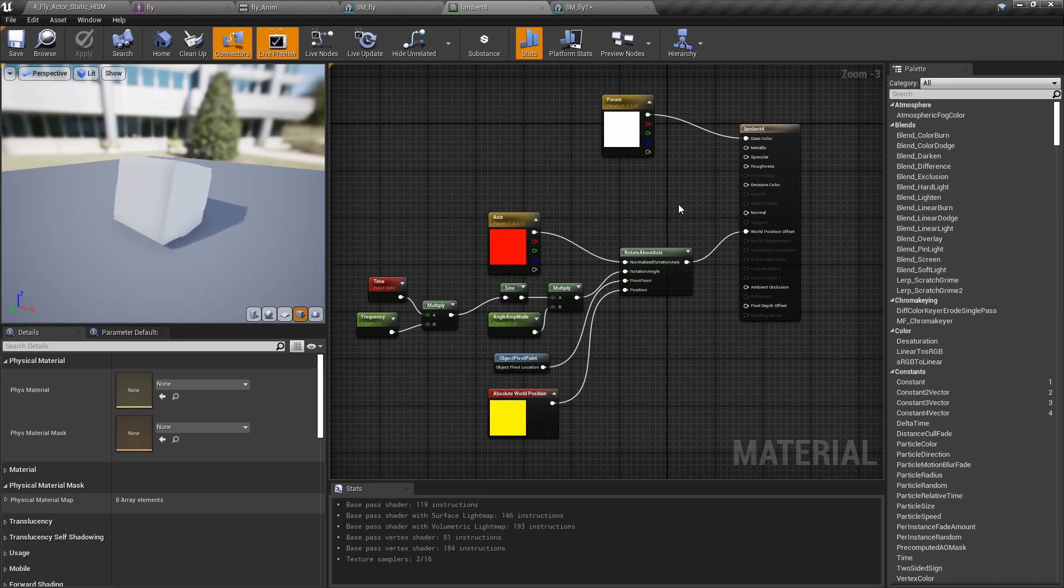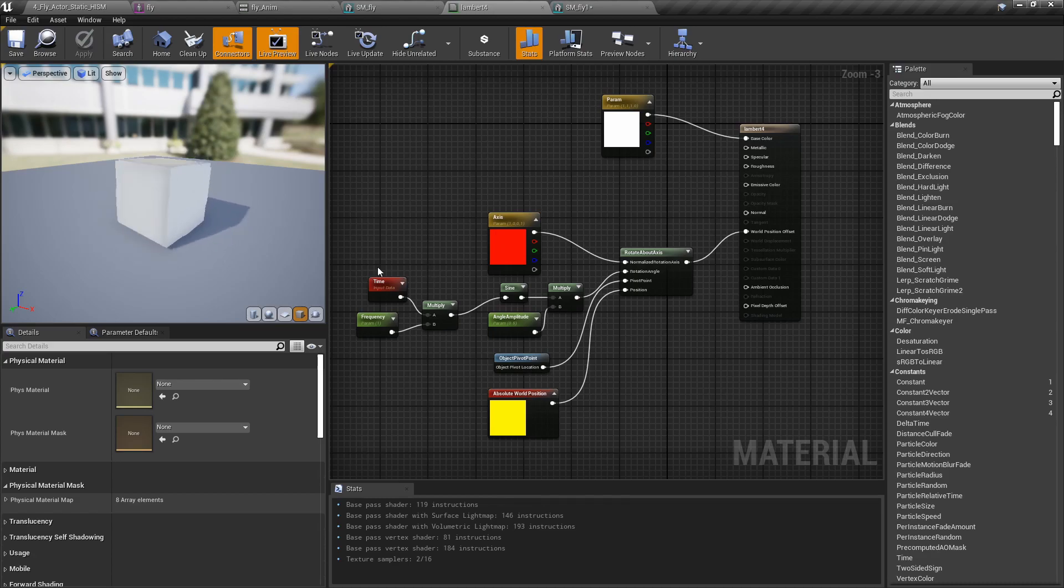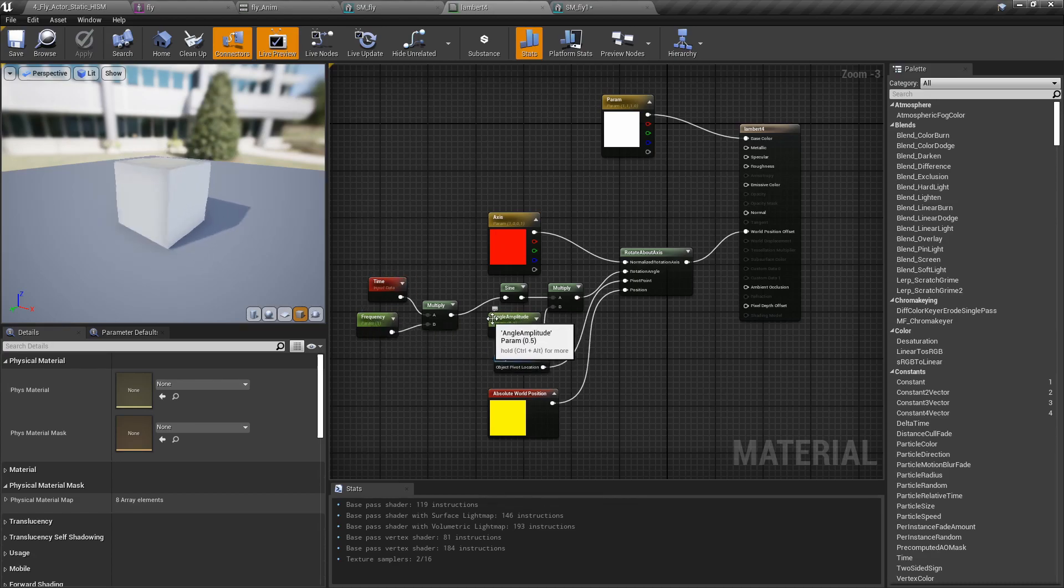A sine function that was clamped around a specific amount of angles resulted in its spinning back and forth as we can see here. So we have time input, we have a frequency modifier, an amplitude modifier, and a sine function.